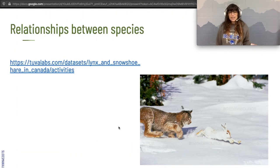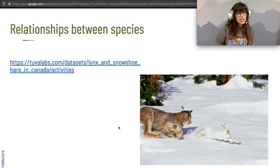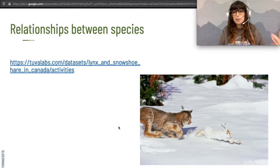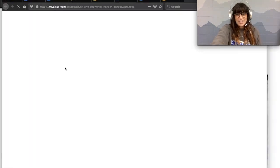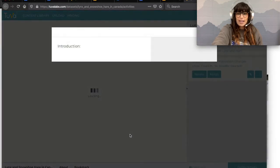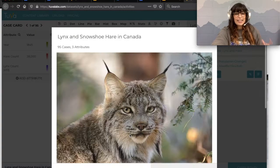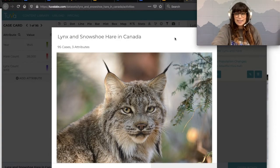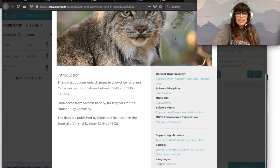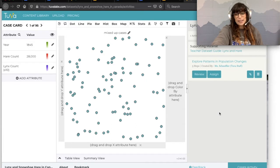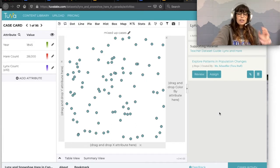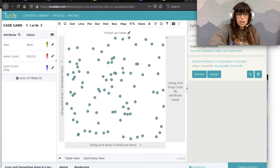We're going to go over some relationships between different animals, starting with the obvious one: the predator-prey relationship. Just like the sea otters and the sea urchins — the otters are the predators and the urchins are the prey. We're going to be looking at the lynx and the hare. Lynx eat hares.